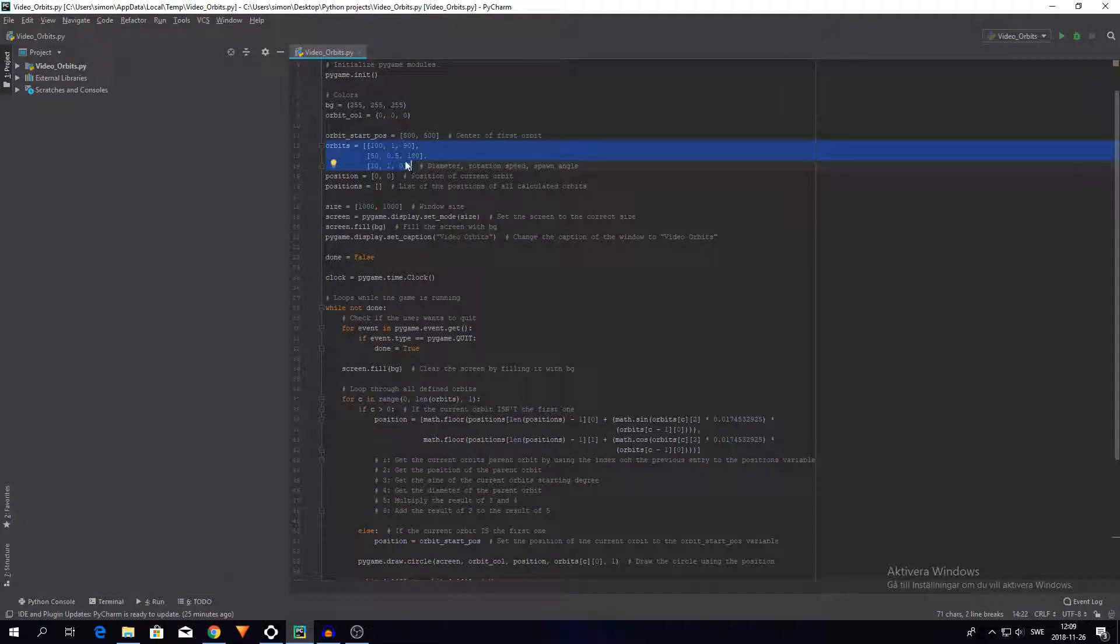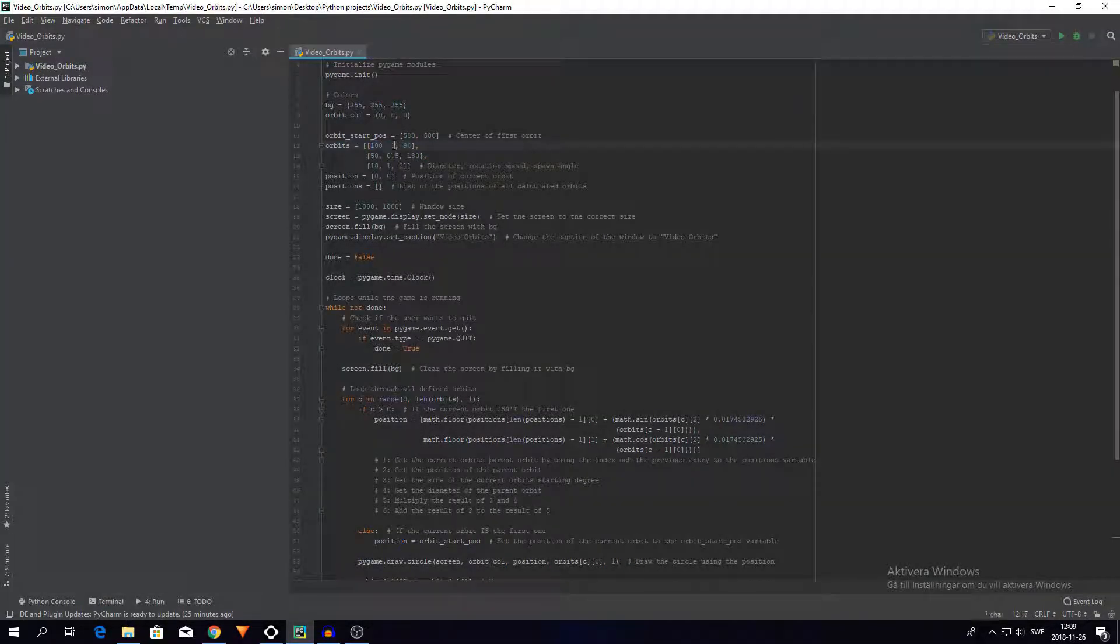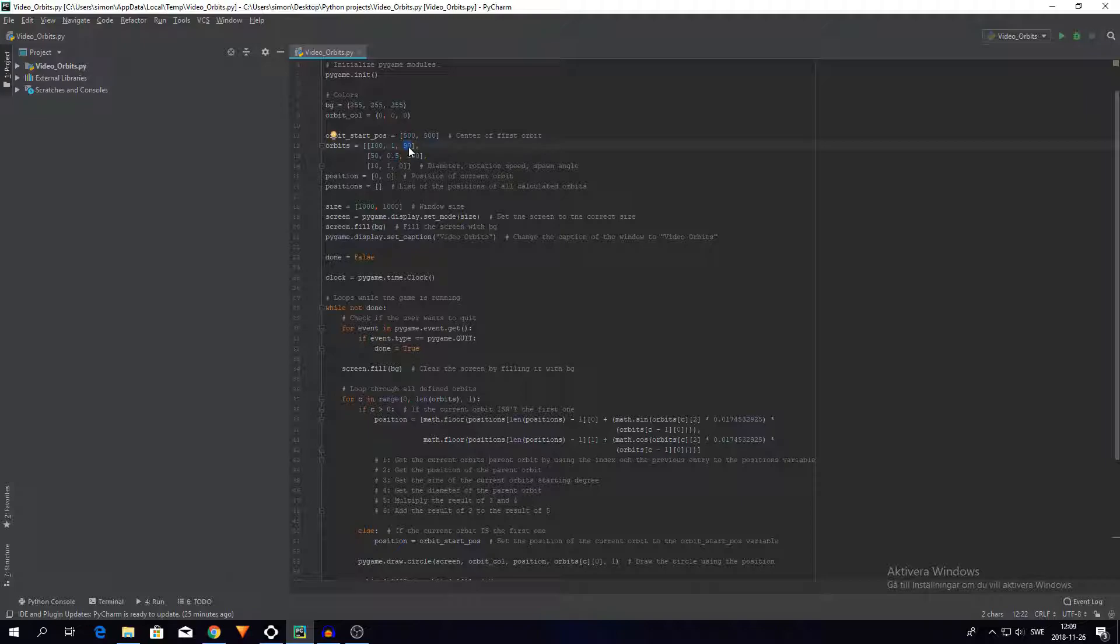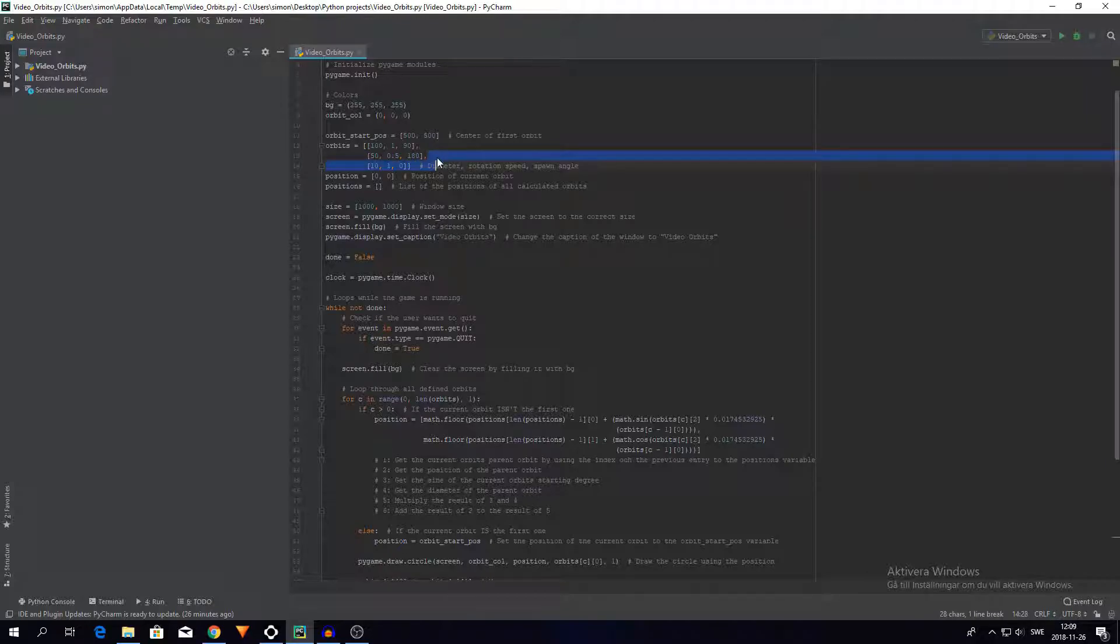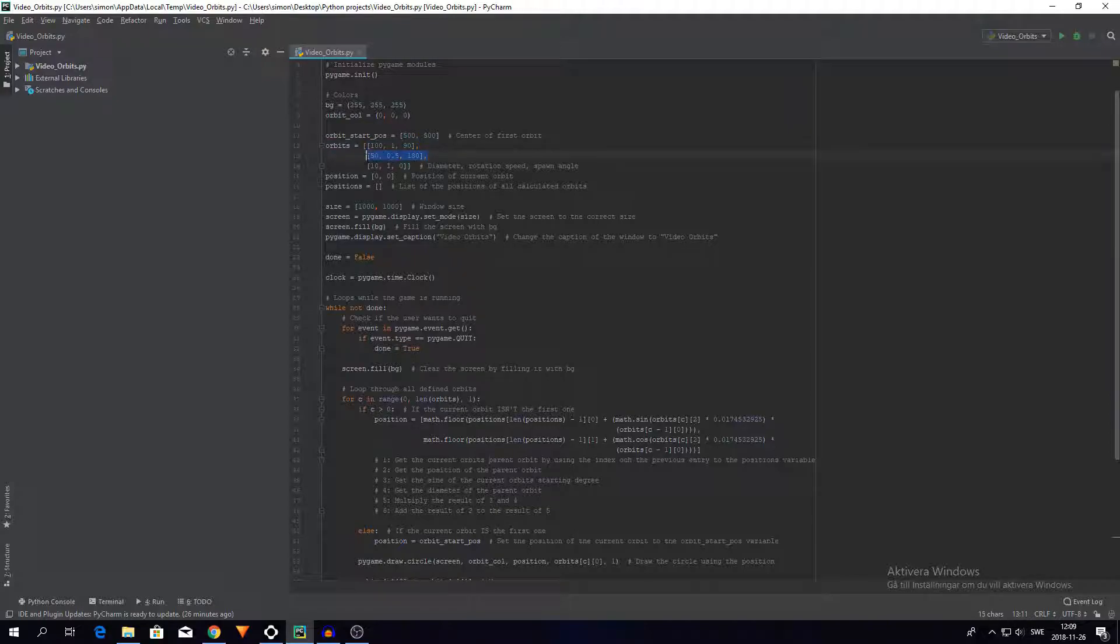So the first number here is the diameter, then the speed at which they are rotating, and then the angle at which they spawn relative to the previous, or at least I think it's relative to the previous orbit. And every row here is a different circle or different orbit. So this is the first orbit, this is the second orbit, and this is the third orbit.